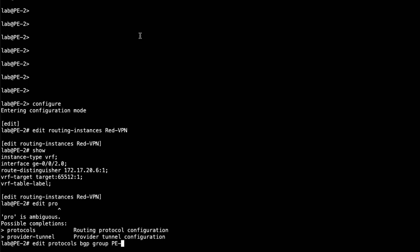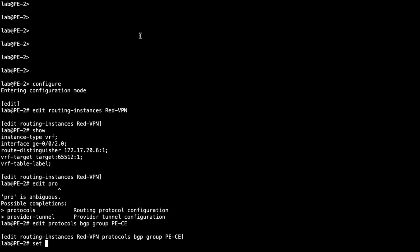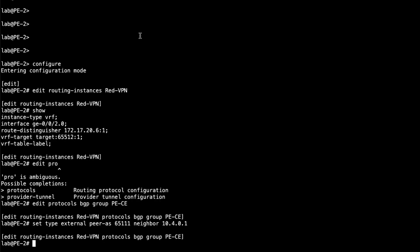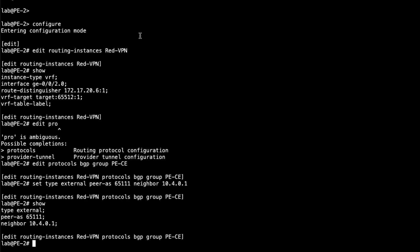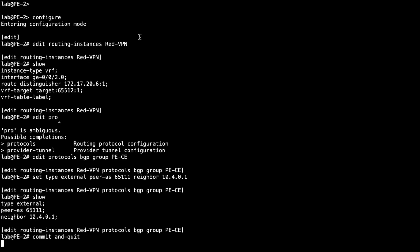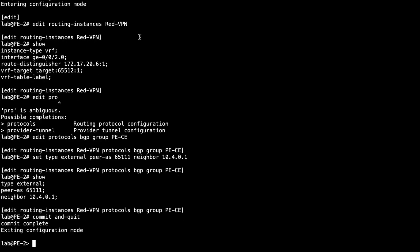This could be the same thing, just with different parameters. Set type external. And then peer AS is going to be 65111. And then the neighbor, of course, is going to be that IP address on the CE2 interface that connects with PE2. And that's going to be 10.4.0.1. And that's all we need to do. Let's go ahead and commit the configuration and we'll make sure things work.